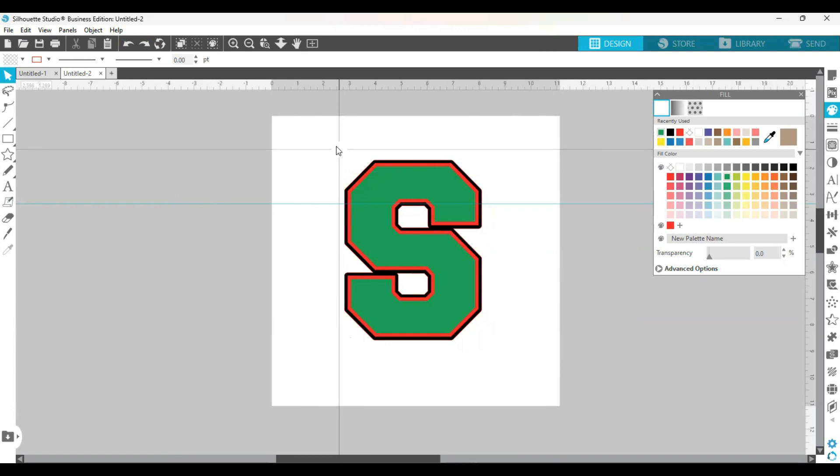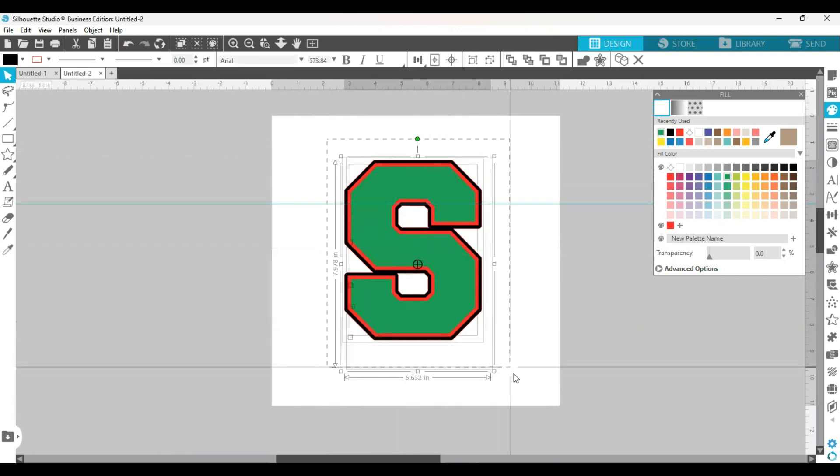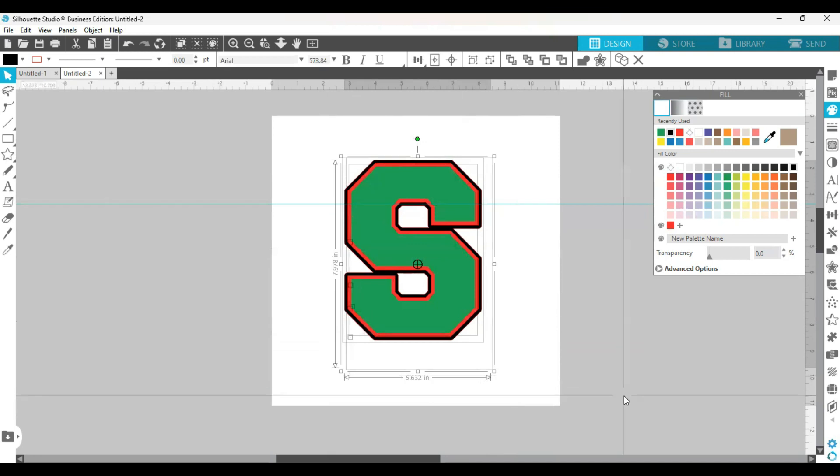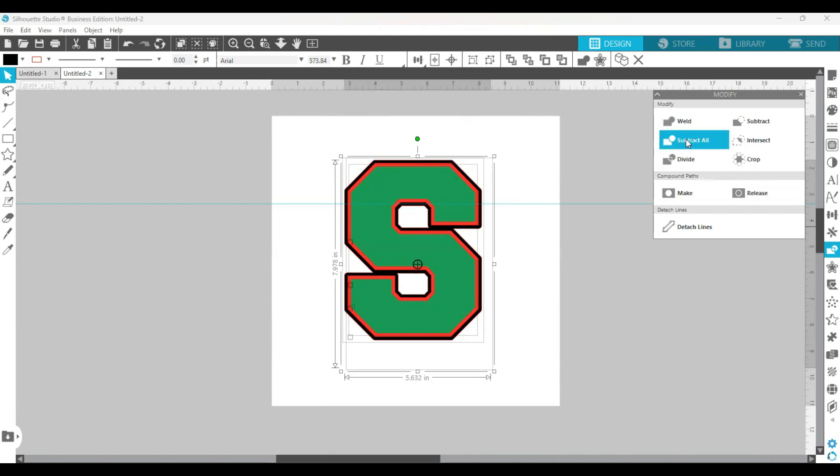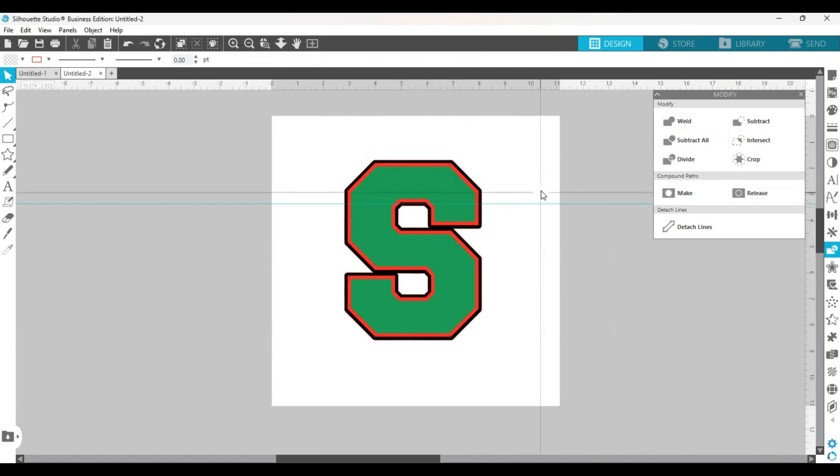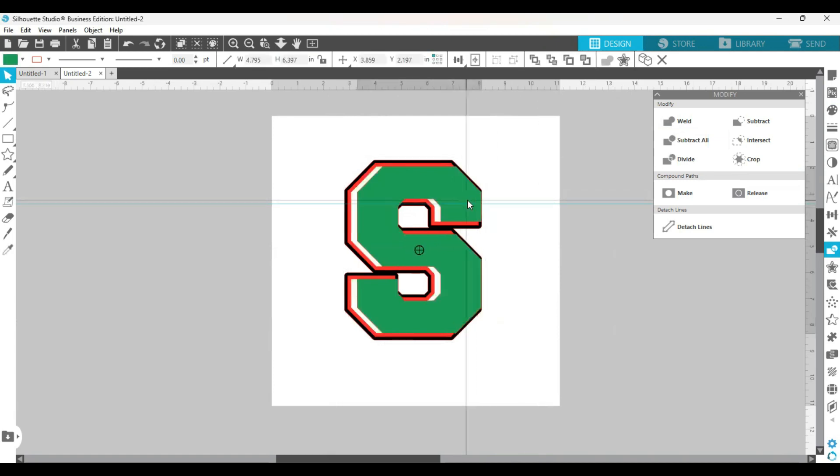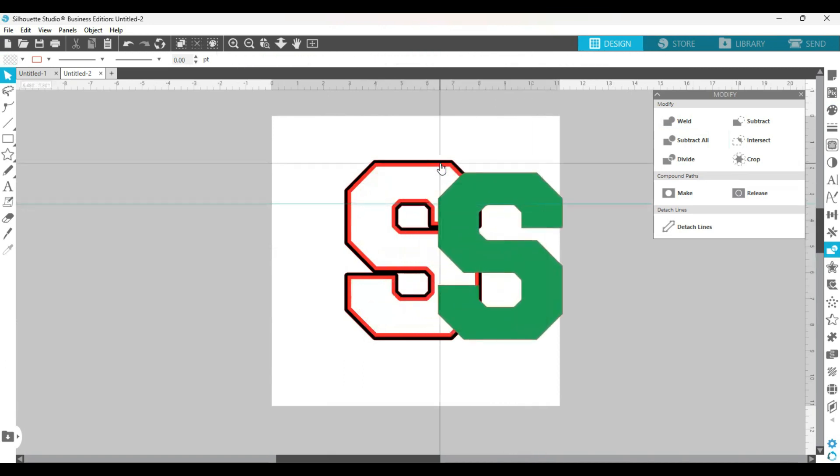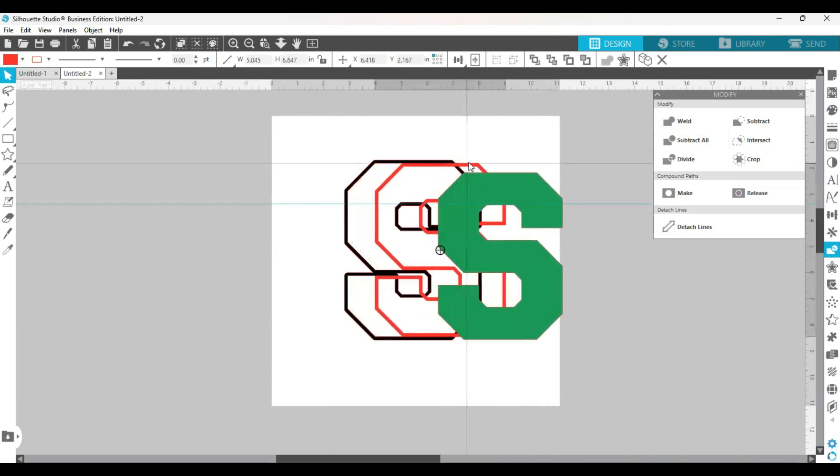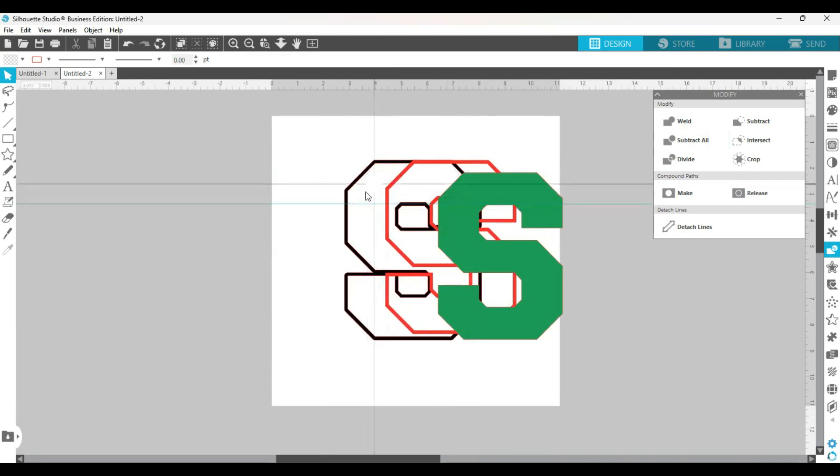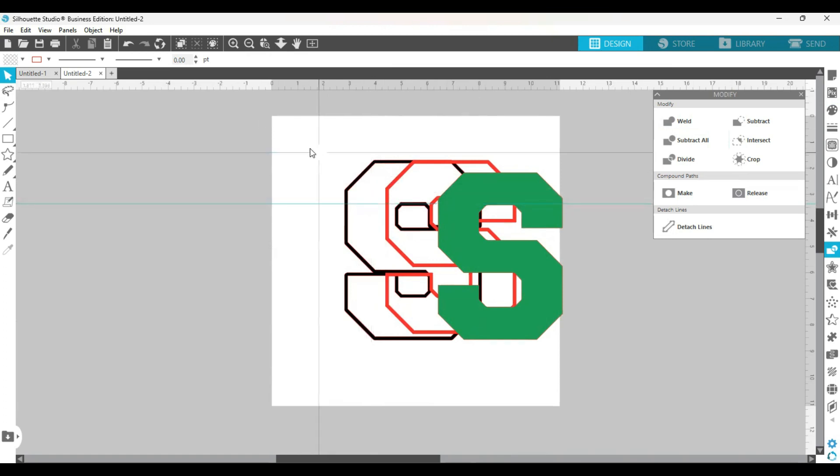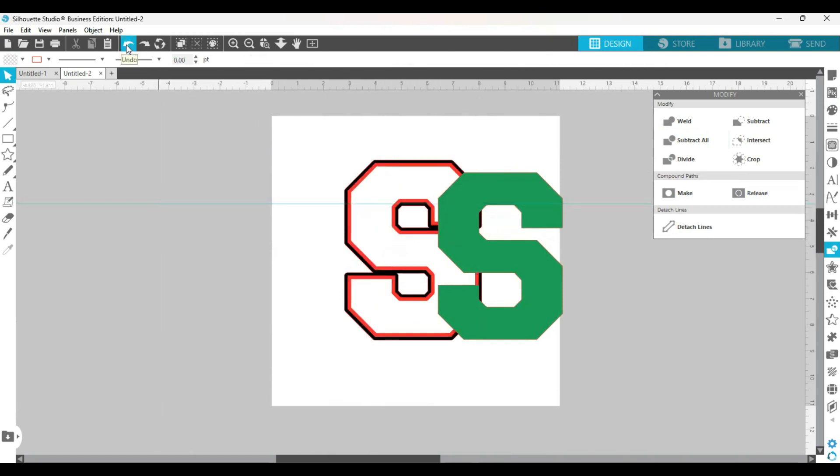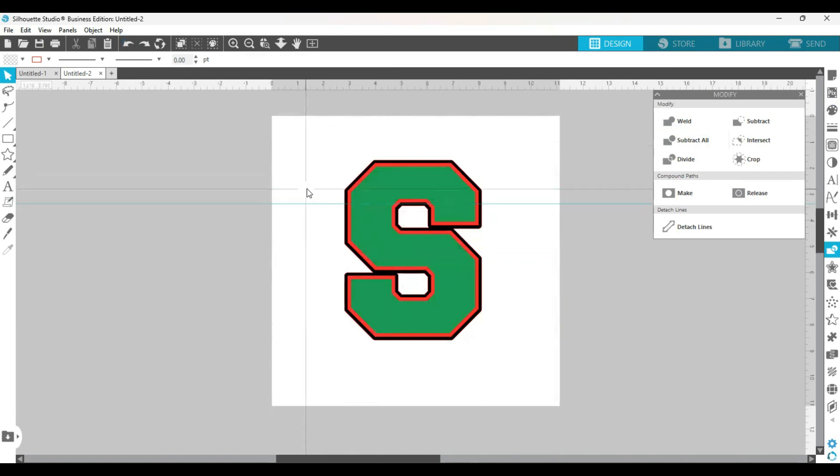So what I'm going to do is highlight the entire thing and open up the modify panel and click on subtract all. You said, hey, nothing happened, it looks the same. But when you move that out of the way, it created that layer, that opening for you, so that you can layer each color so you won't have that problem. And it'll look like that once it's all done.